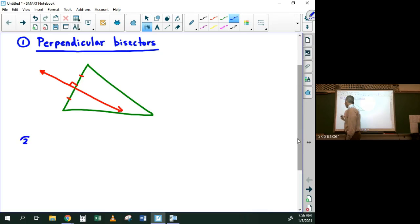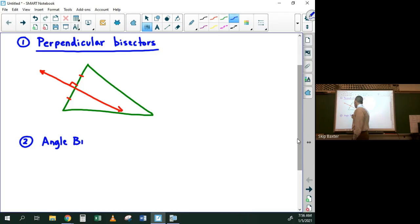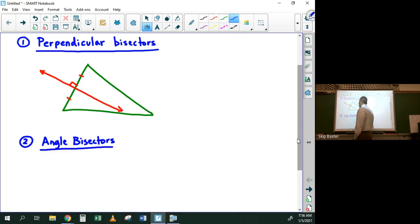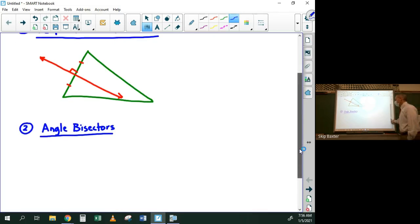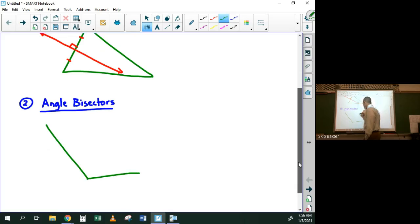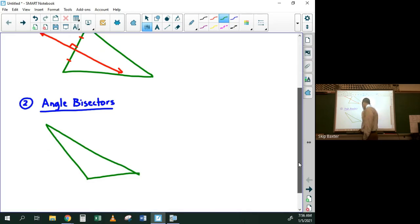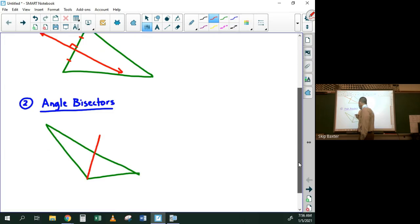The second special segment is the angle bisector. We've talked about angle bisectors before, but you can talk about them in the context of triangles as well. An angle bisector is a ray or line segment that splits the angle exactly in half, so the two resulting angles are the same measure.